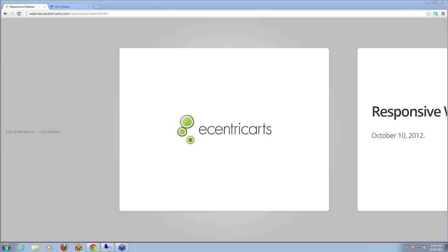Thanks, Tom. Thanks for the introduction. And thanks everybody for coming on board and joining us for this webinar on responsive web design. It's a big stack and there's a lot to cover, so we'll just get straight into it. These slides will be available after the webinar, so you can come back and have a look.